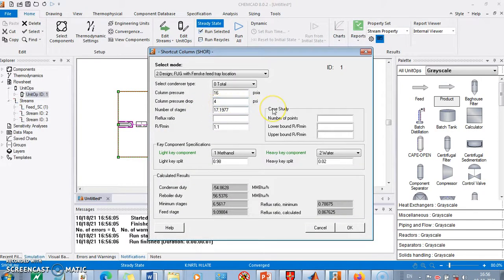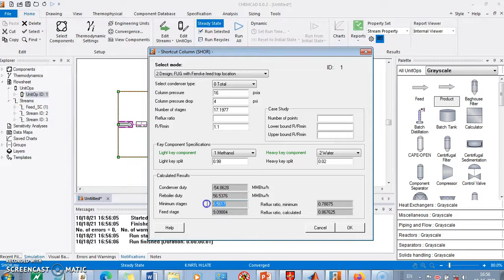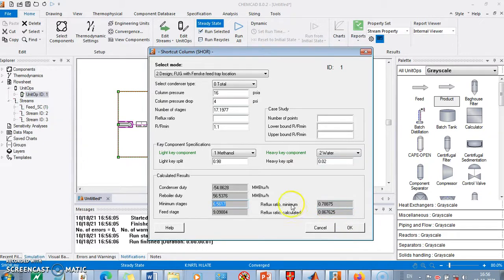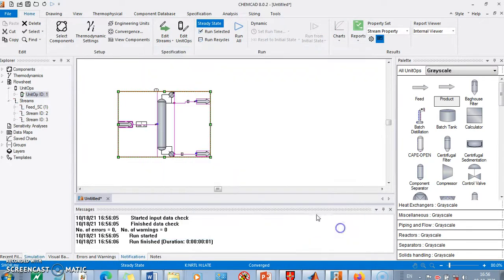I got the number of stages as almost 18. The minimum stage is required - see number of stages are here. This is actual stages. This is minimum number of stage, that is 7, and with 18 the feedstage location is 9. So this will be required for adding to the rigorous distillation code. We see reflux ratio minimum is 0.78 and R by R minimum 1.8, making actual reflux ratio to be 0.86.